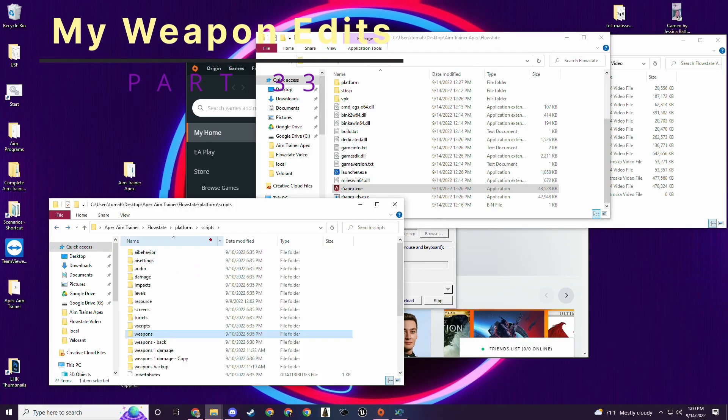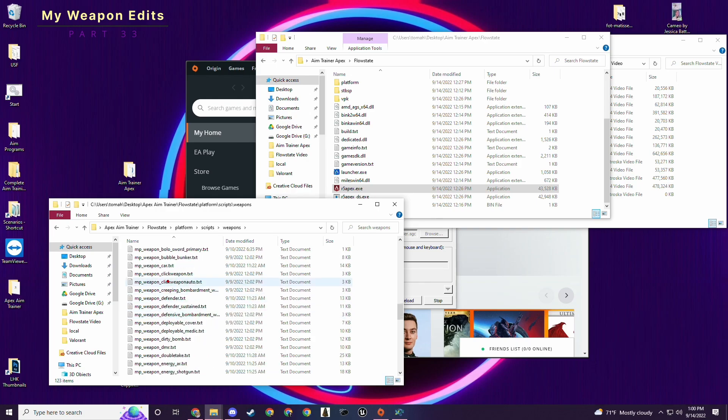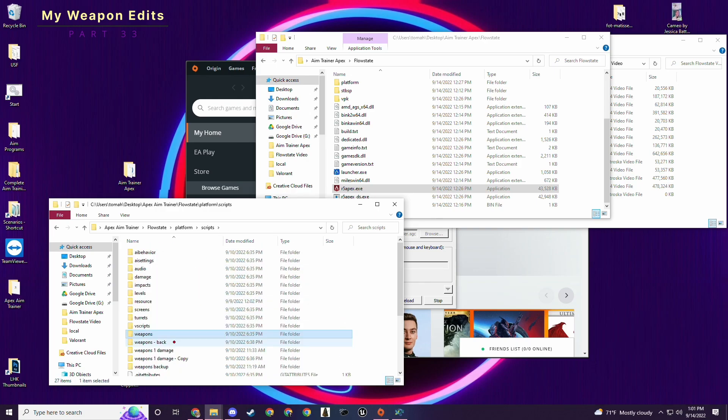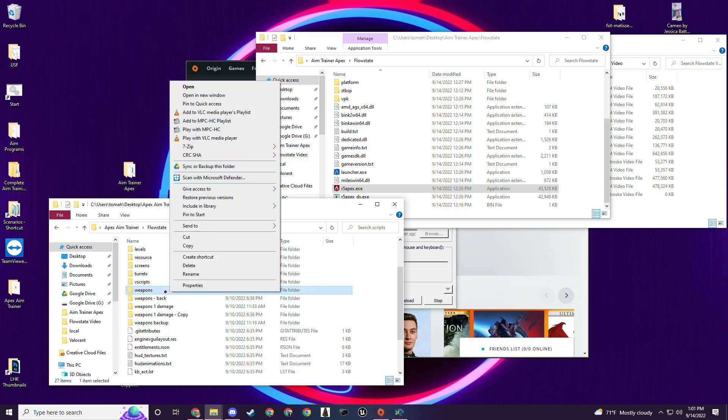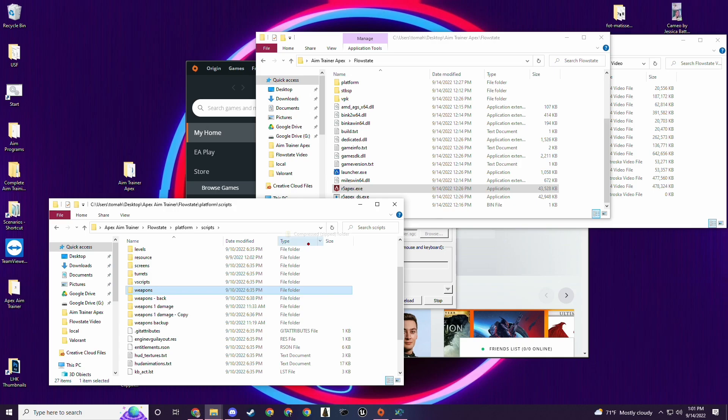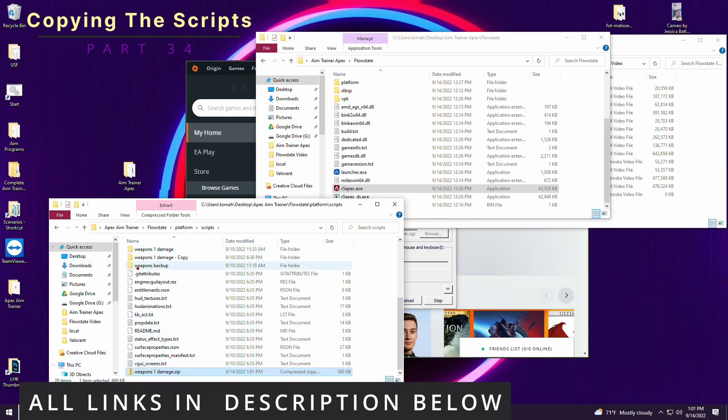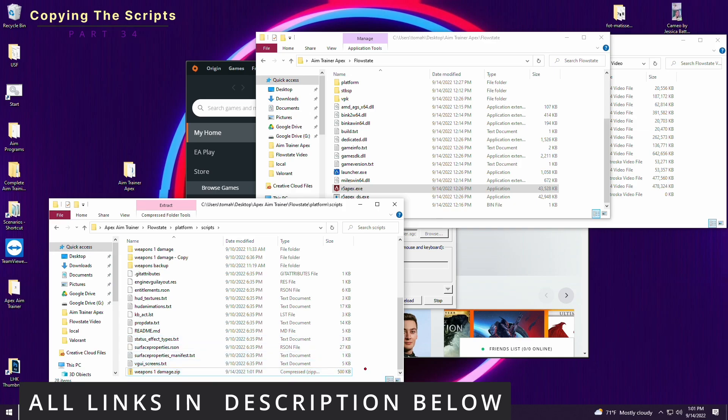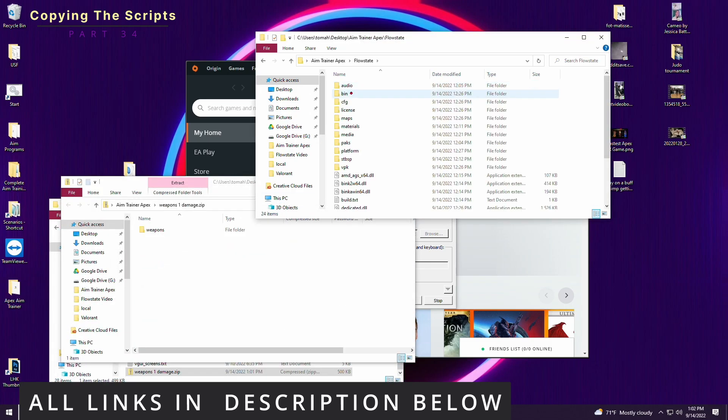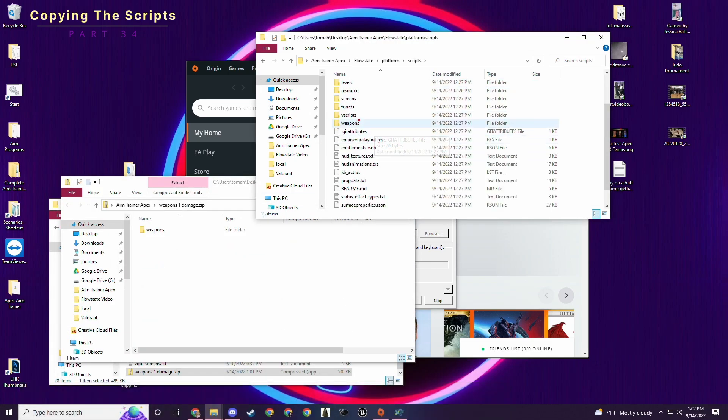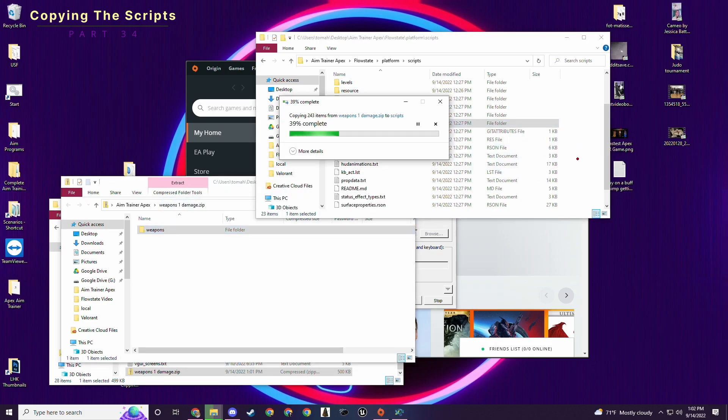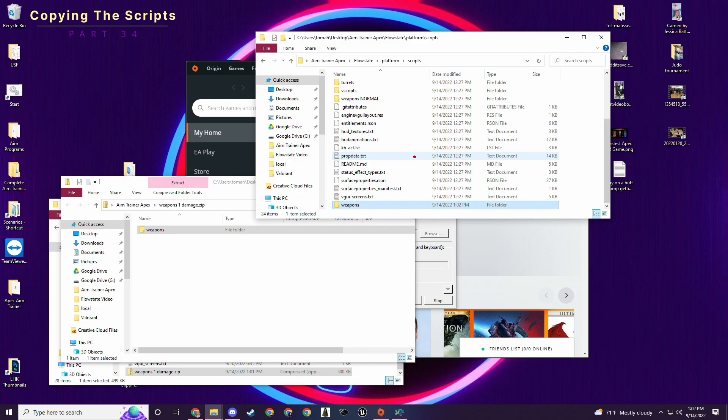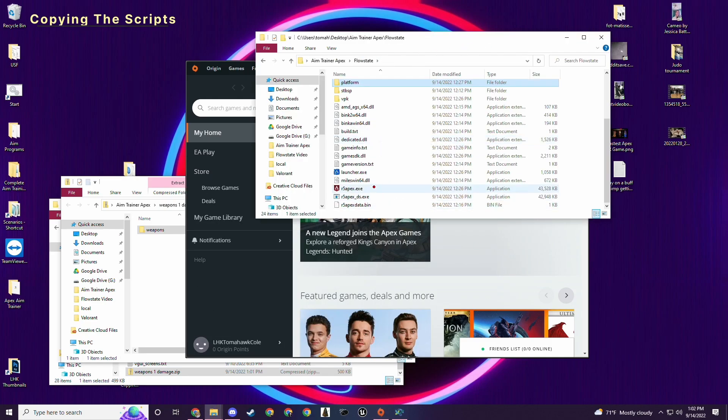I'll provide this my scripts folder as a zip folder for weapons.zip. And I'll rename it weapons one damage. And all you have to do is take this zip folder. Once you've downloaded it, it's in the description below. Open it up in a new window. Go into flow state, platform, scripts. Rename your weapons thing in case you want to do with normal damage. Rename it to weapons normal. And then drag and drop or copy and paste my one damage weapon scripts in there.